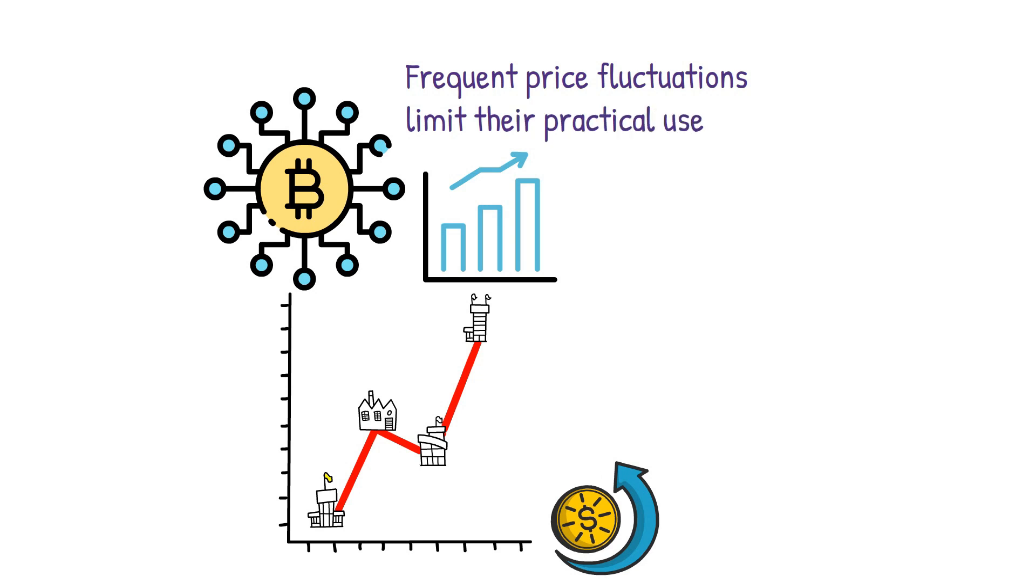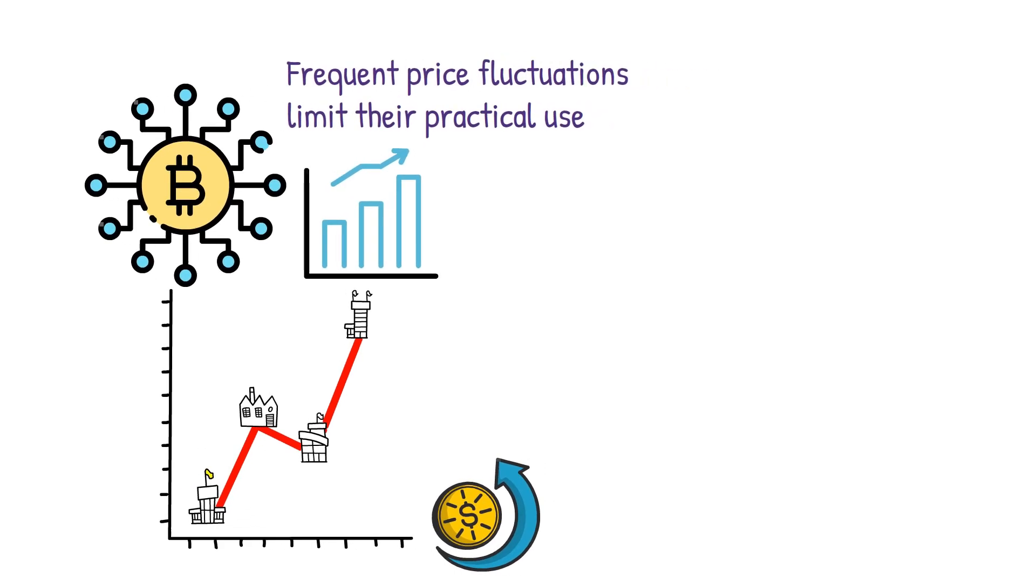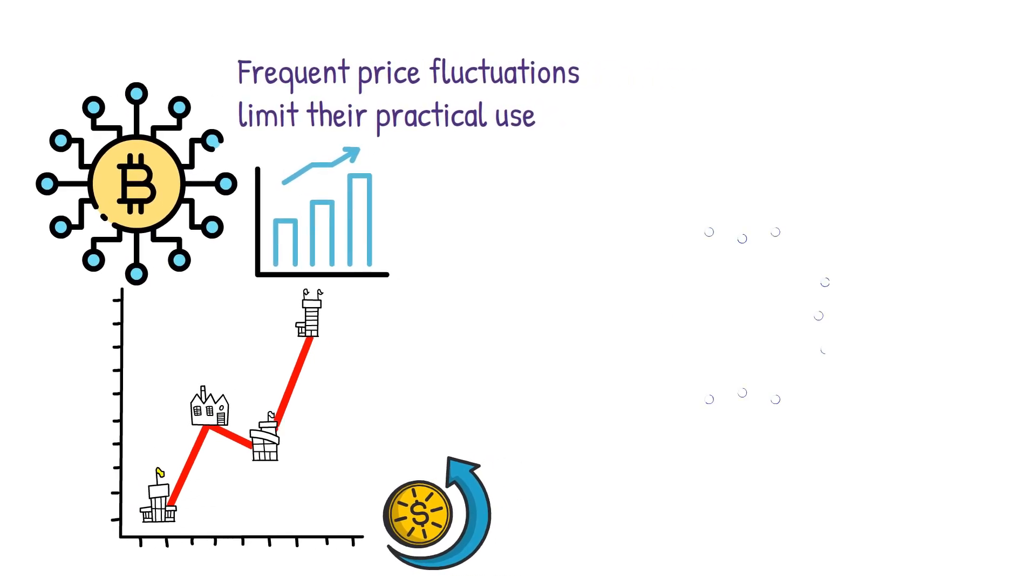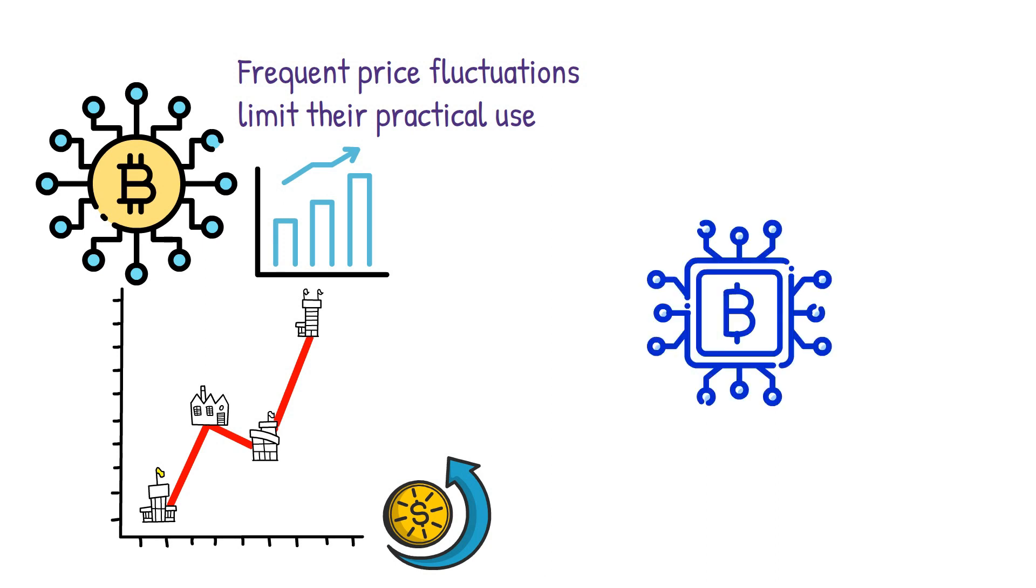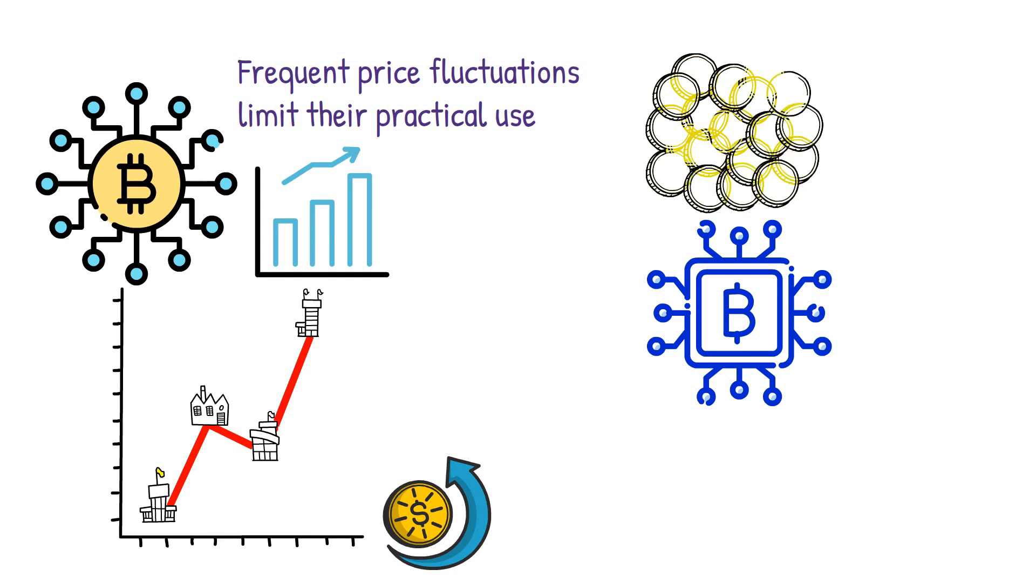This high volatility limits cryptocurrency adoption because frequent price fluctuations limit their practical use. This situation led to the creation of stablecoins. These cryptocurrencies serve as substitutes for Bitcoin and aim to provide more excellent stability than other digital currencies.